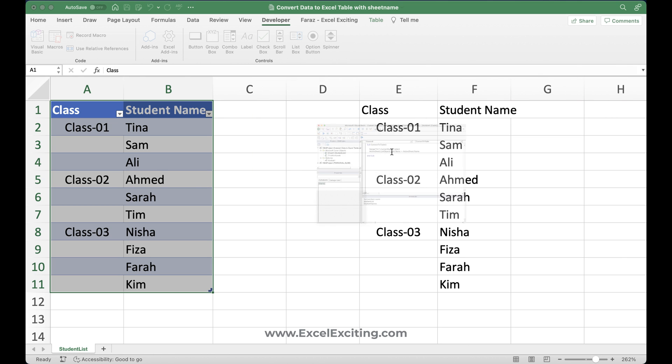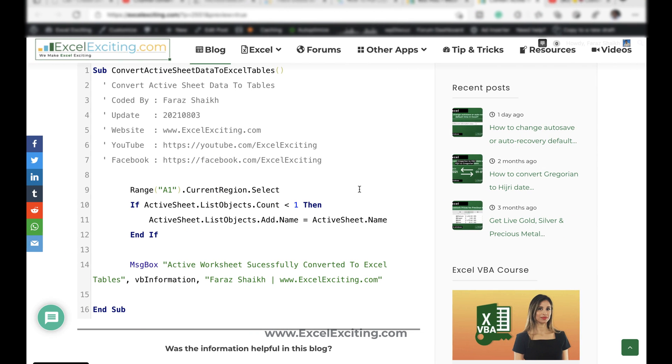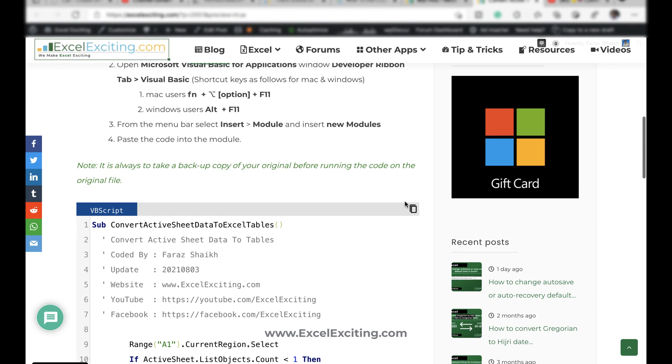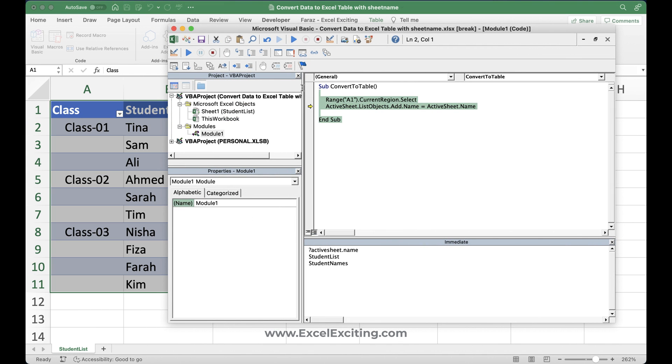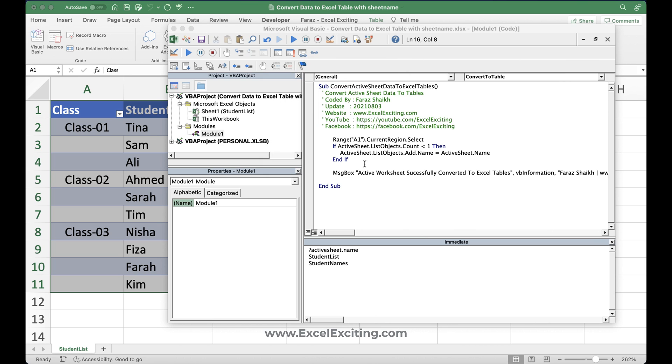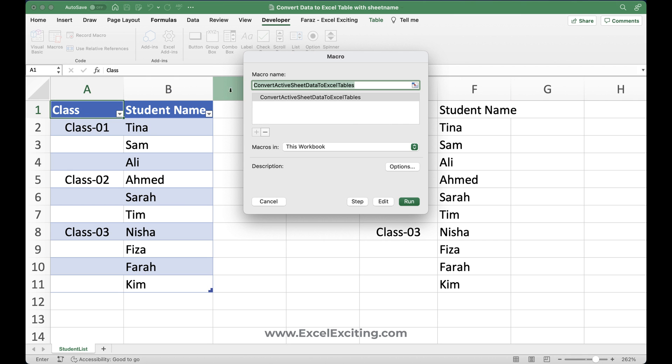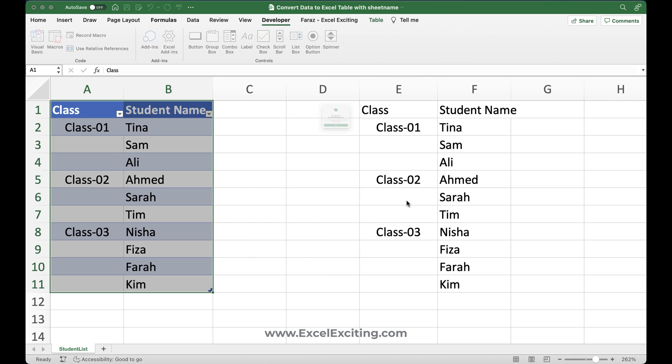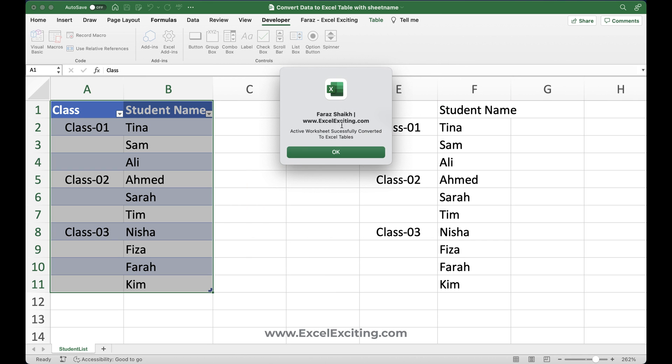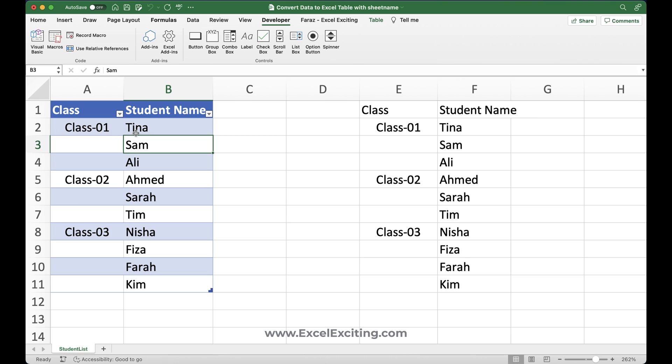Now to overcome this issue, you can just simply copy this code from here and just paste it over here. Okay, no issues. And as you can see, there's a validation which says that active sheet list object count is less than one. If it is less than one, then create a table or just ignore it. Let me close this. And it should work perfectly now. Run. Hey, that's working fine. So active worksheet successfully converted to Excel table.